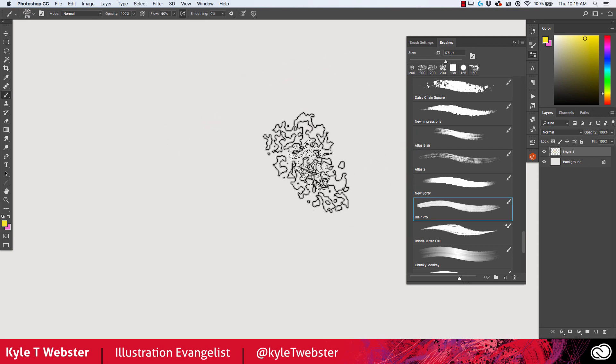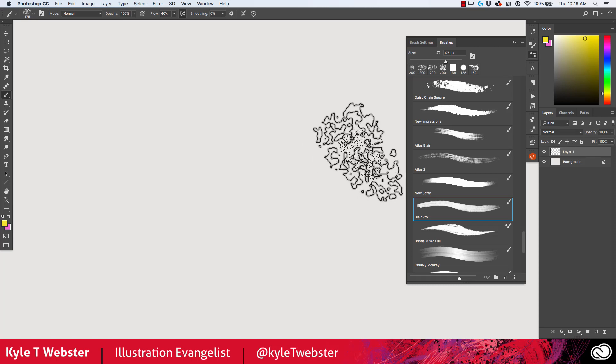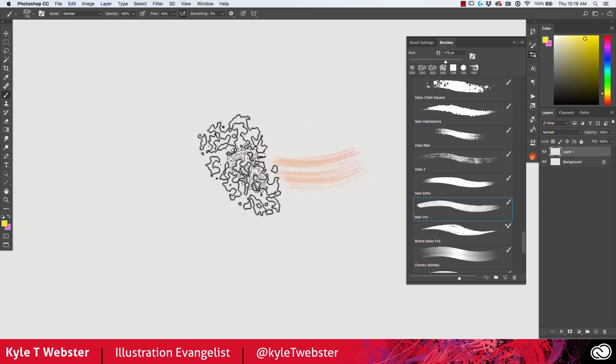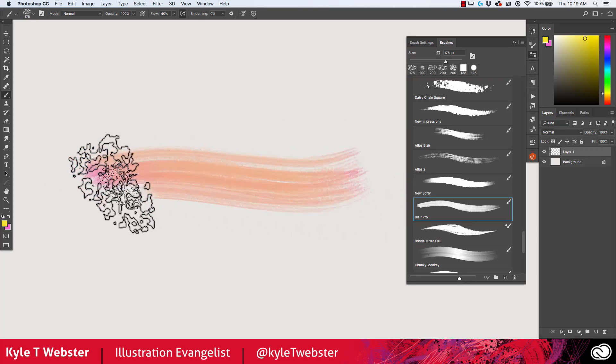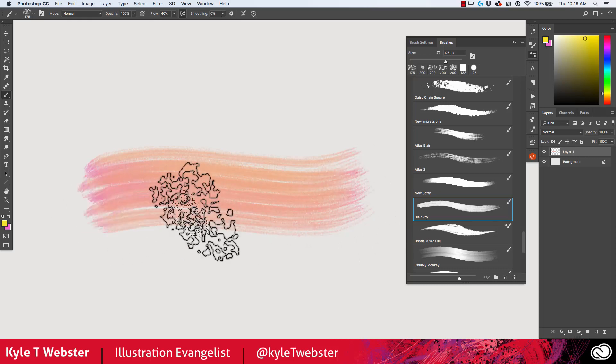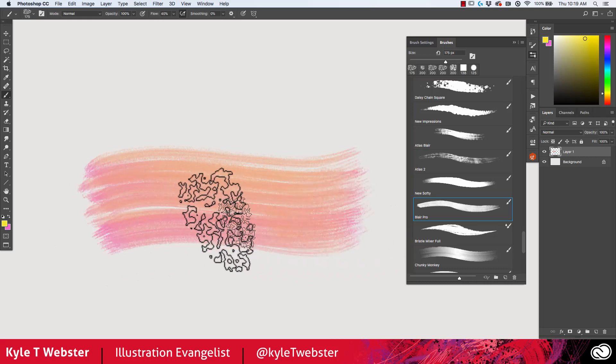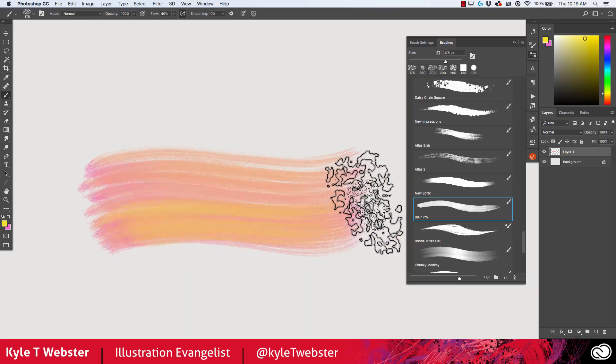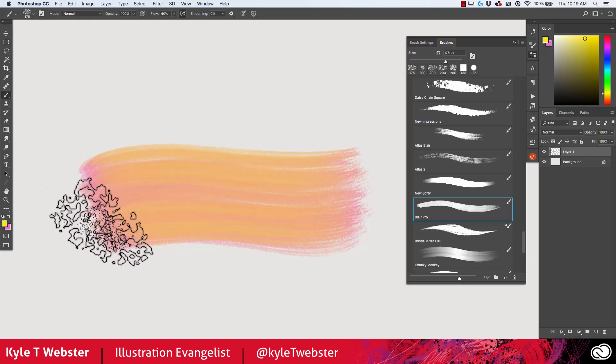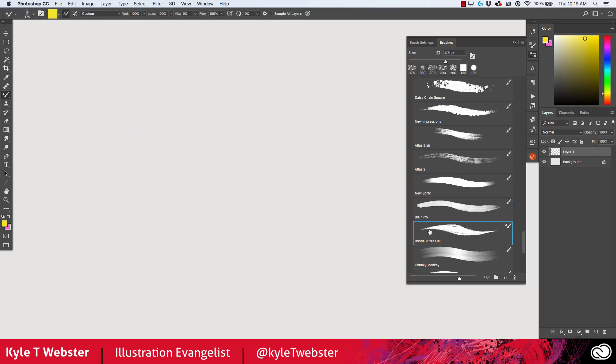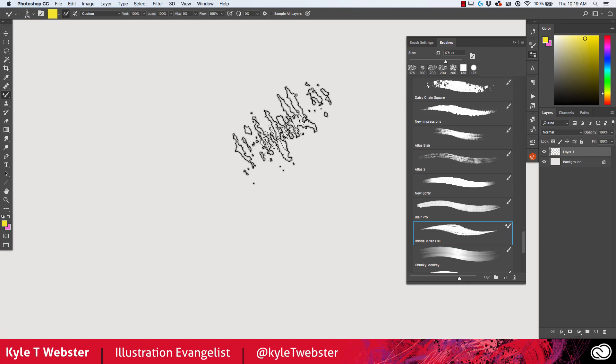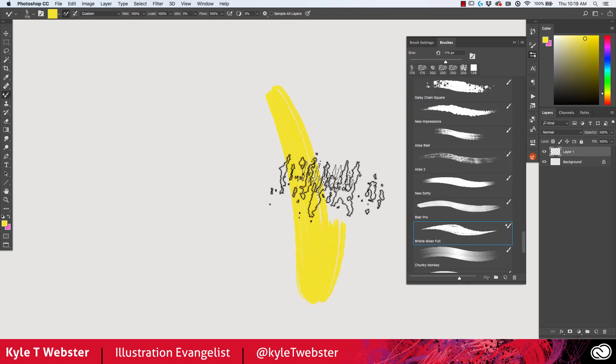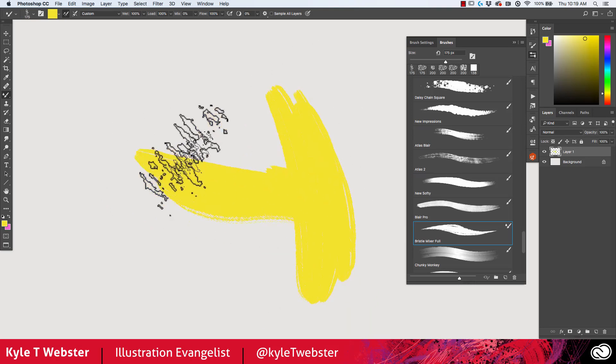The Blair Pro is related to the Atlas Blair, and it just has a lighter flow, and it means you can slowly build up your color with this, also taking advantage of foreground and background jitter. The Bristle Mixer Full is another one of the mixer brushes, and this one is just a bristle brush.